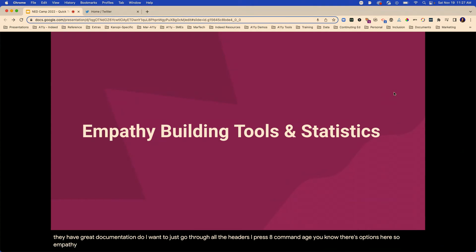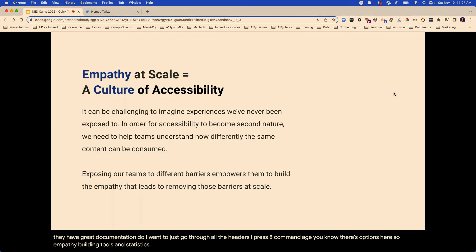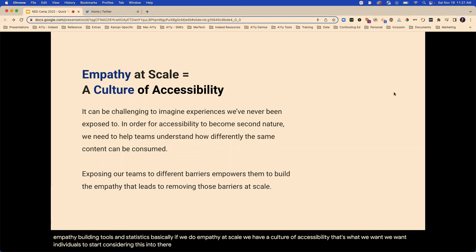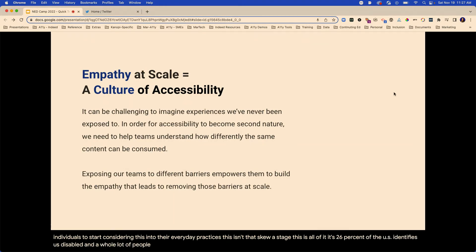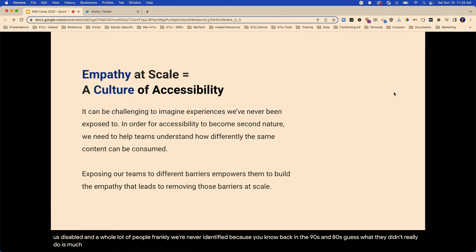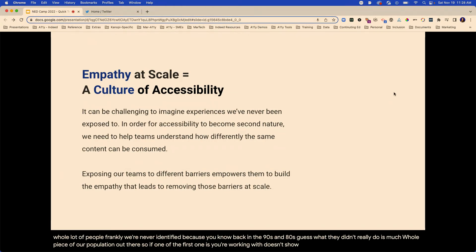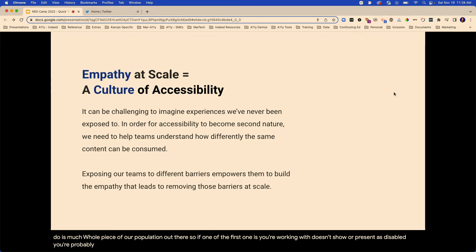So empathy building tools and statistics. Basically, if we do empathy at scale, we have a culture of accessibility — that's what we want. We want individuals to start considering this into their everyday practices. This isn't the QA stage — this is all of it. It's 26% of the U.S. that identifies as disabled. And a whole lot of people were never identified because back in the 90s and 80s, they didn't really do as much. So if one of the personas you're working with doesn't show or present as disabled, you're probably not really doing your personas.